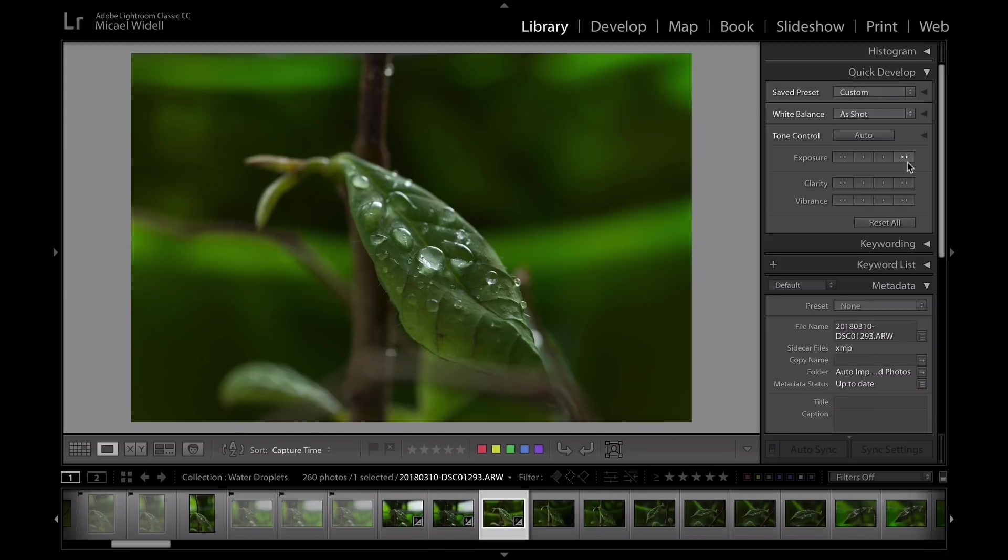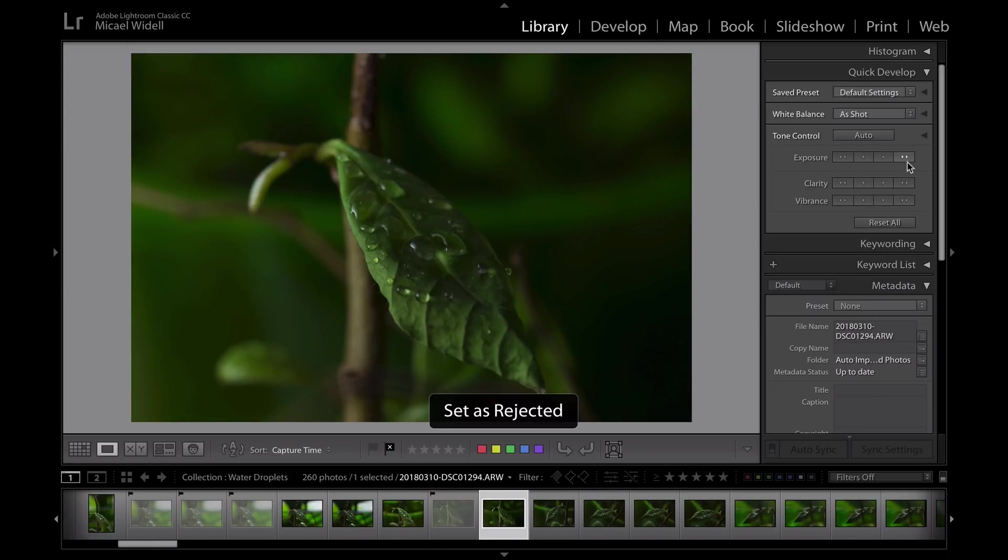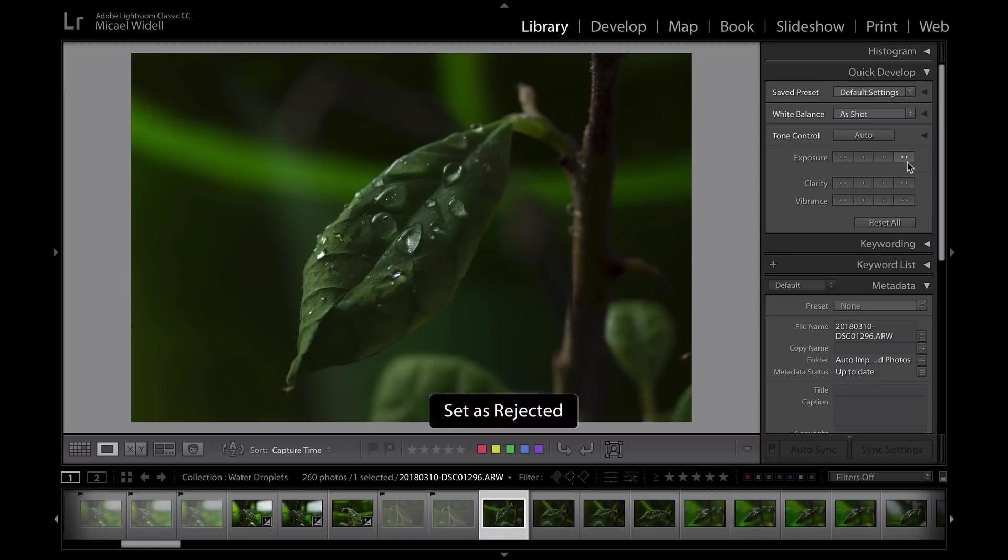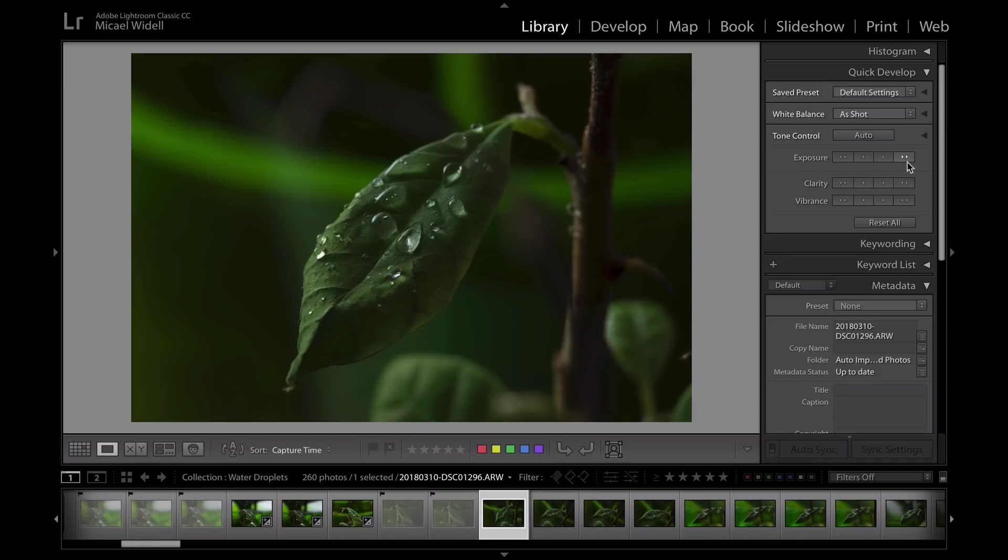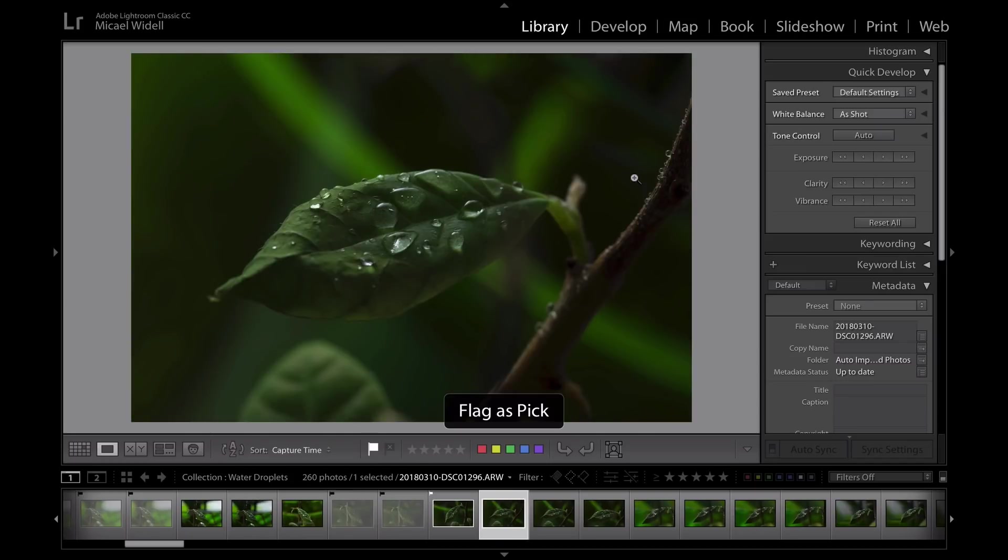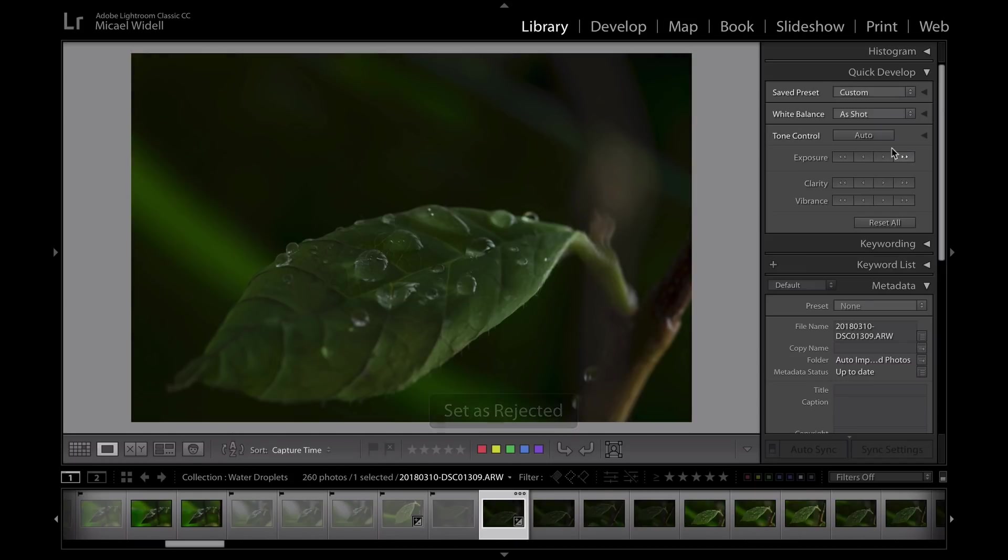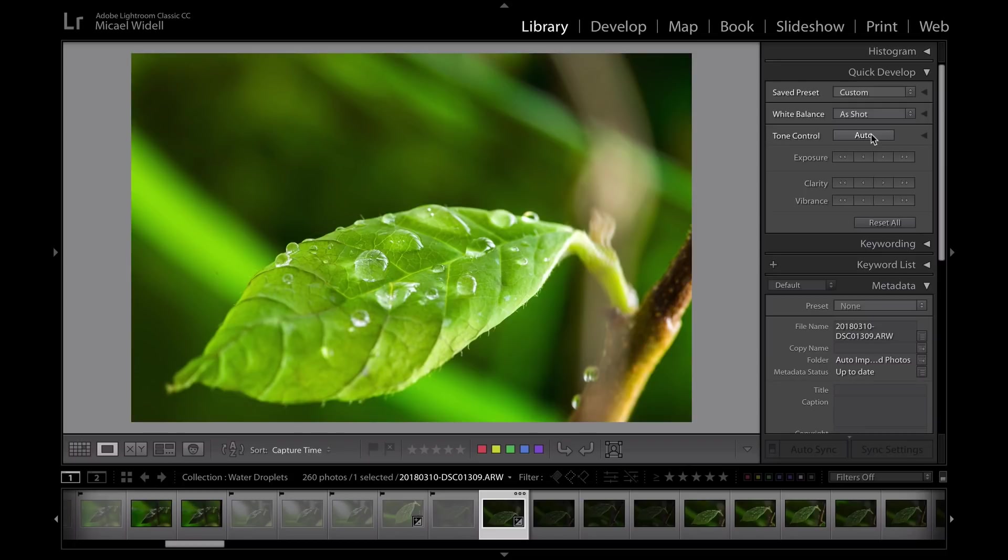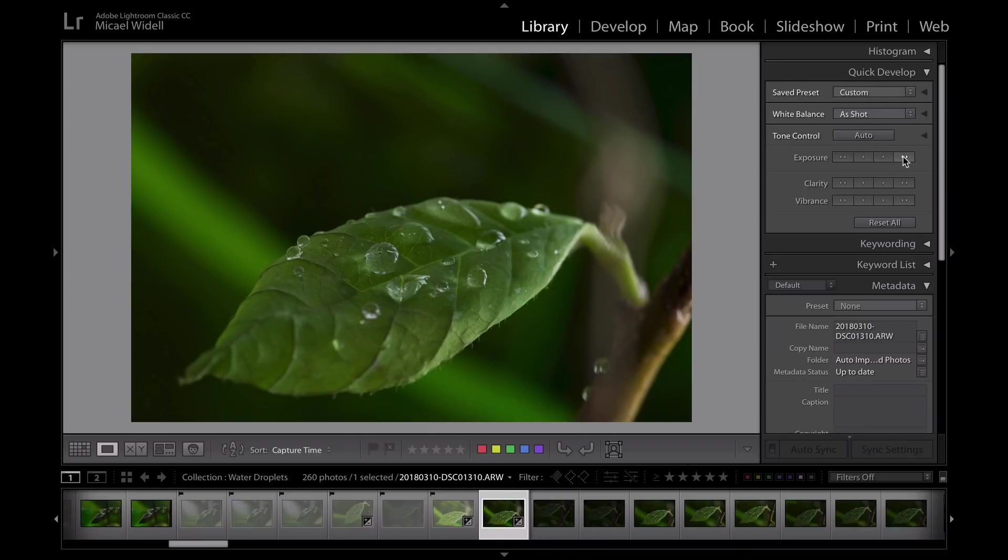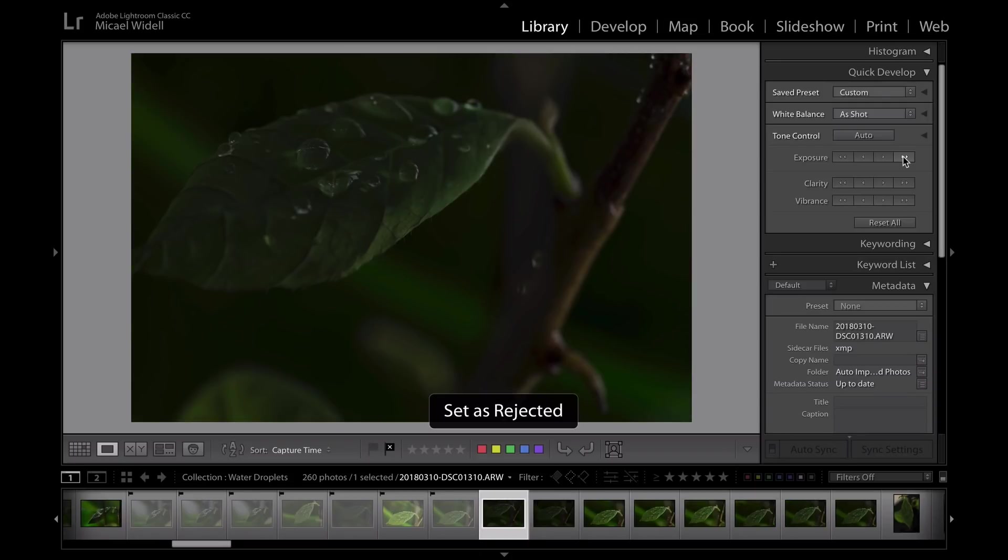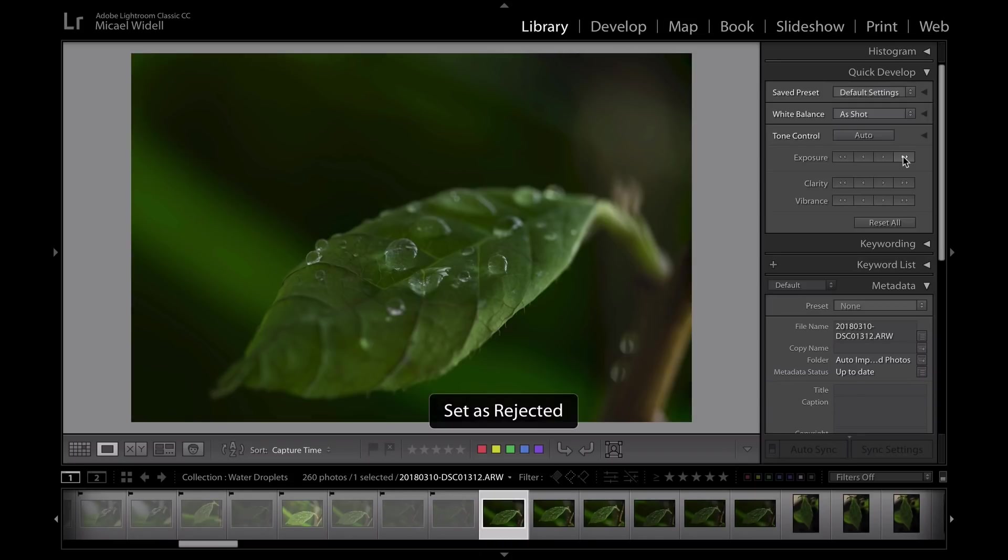That module is like made for that and it is much more convenient to do it in that module. You have the tools that you can adjust exposure with, or you even have the auto button to automatically bring up dark images and bring down light images and so on, so that you can easily assess whether a picture is worth keeping or not. So I tend to use the X button to reject the photos I don't like in the library module before I move on to the develop module.